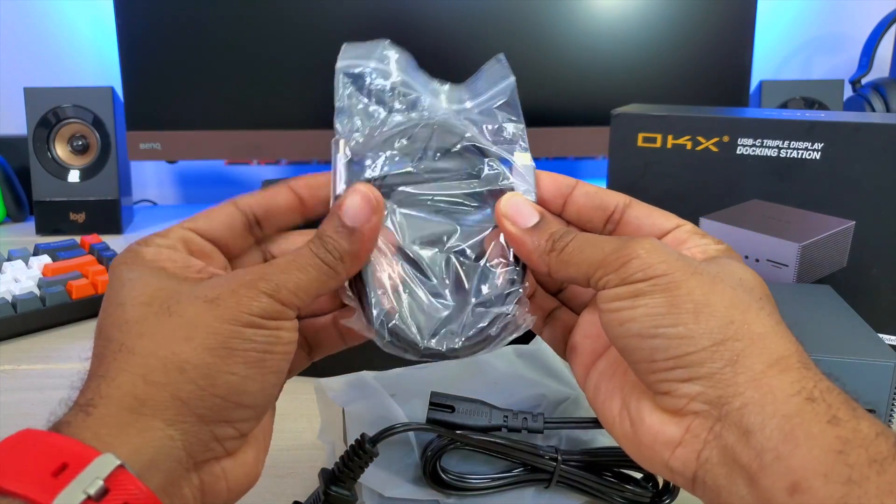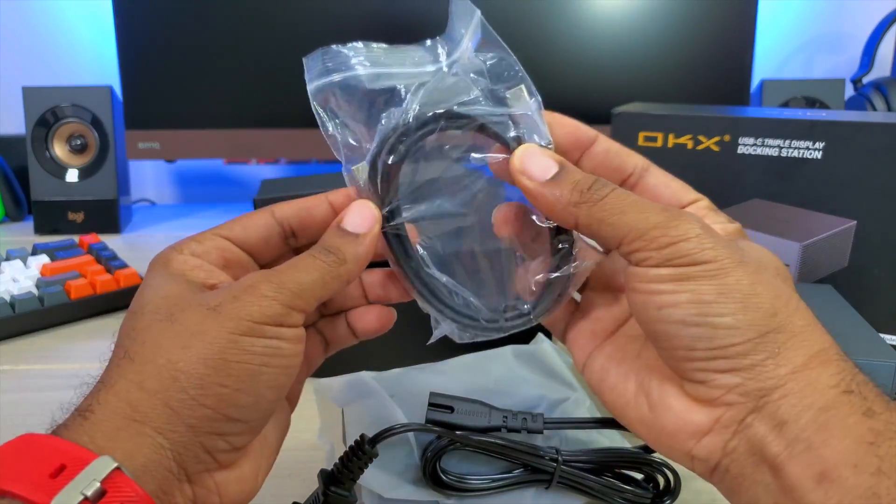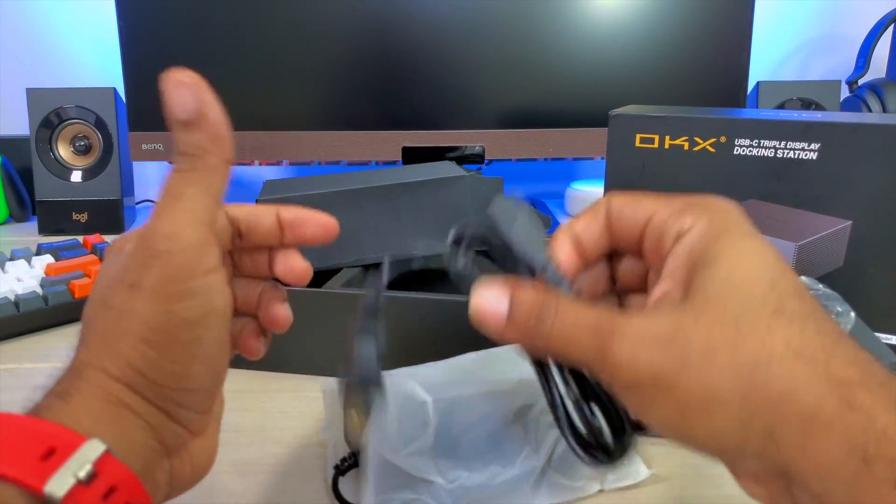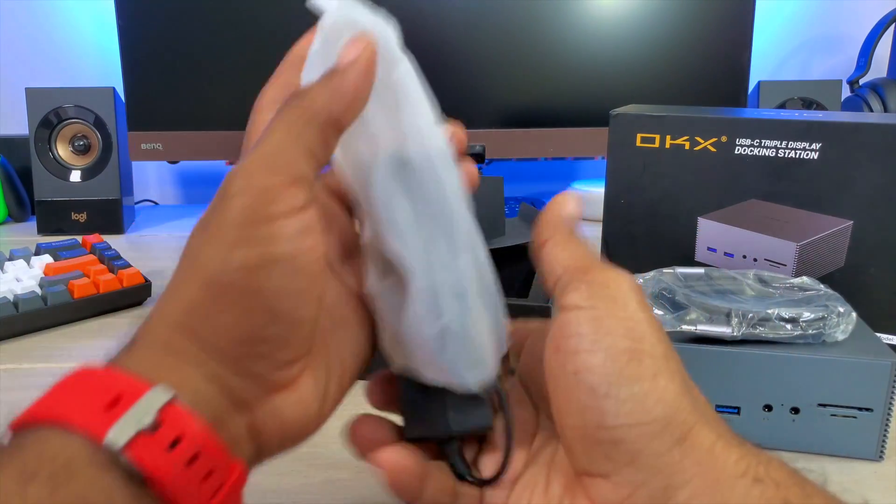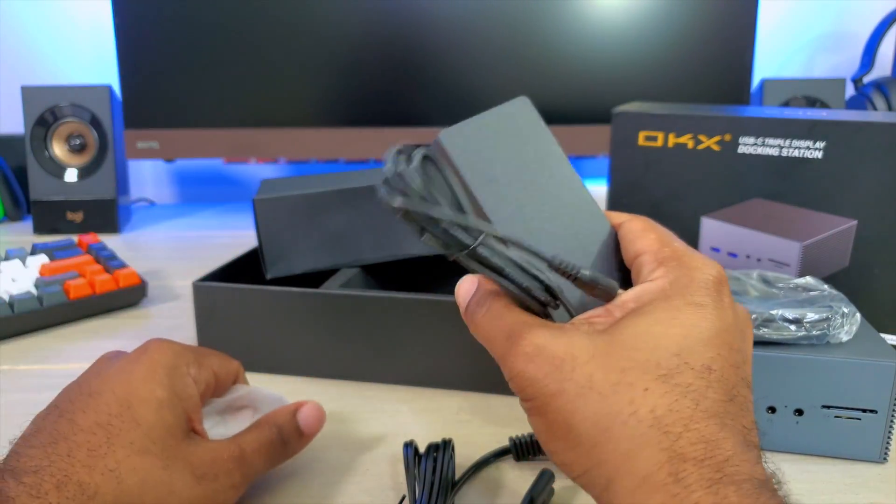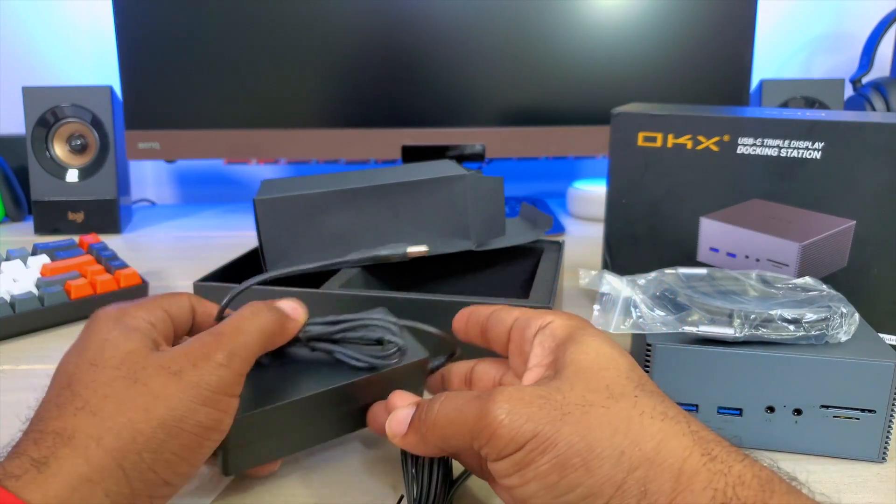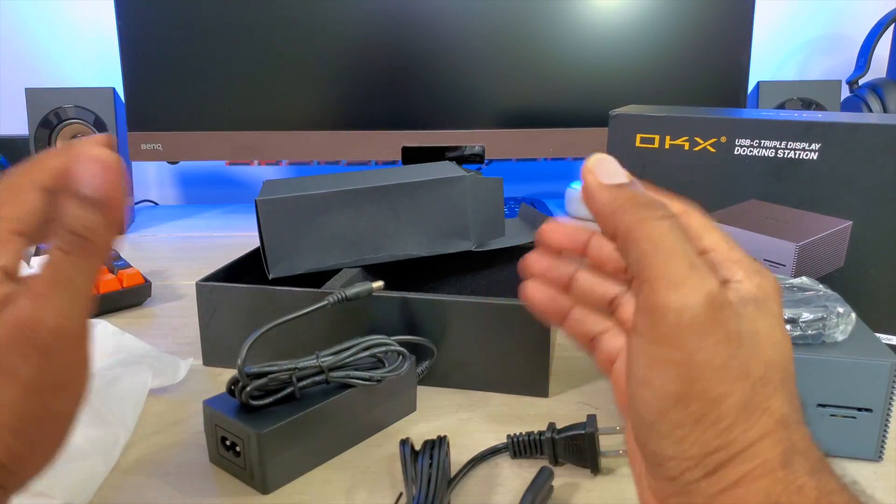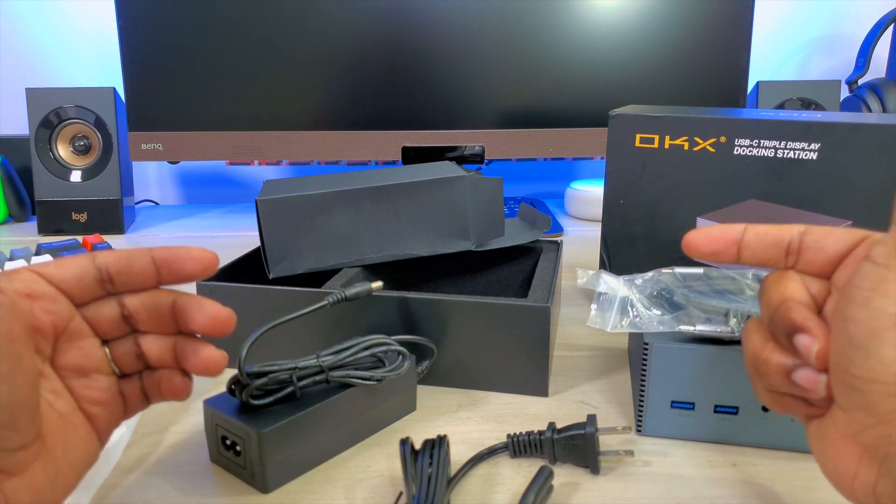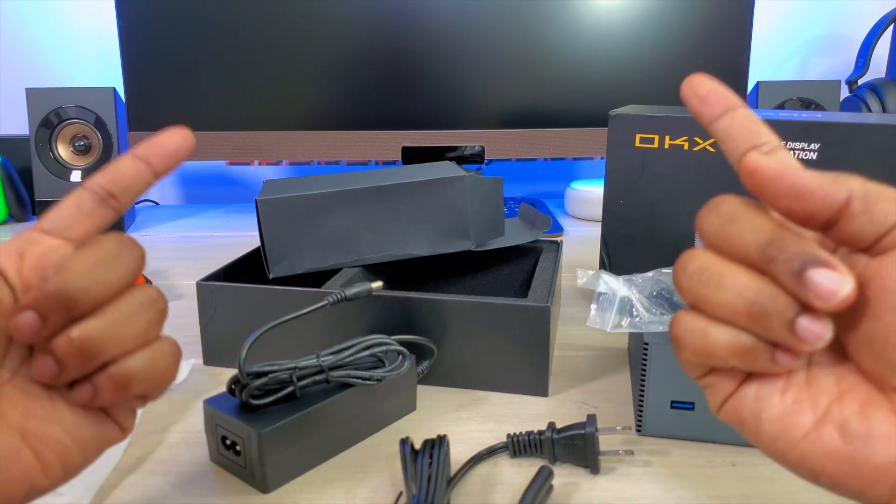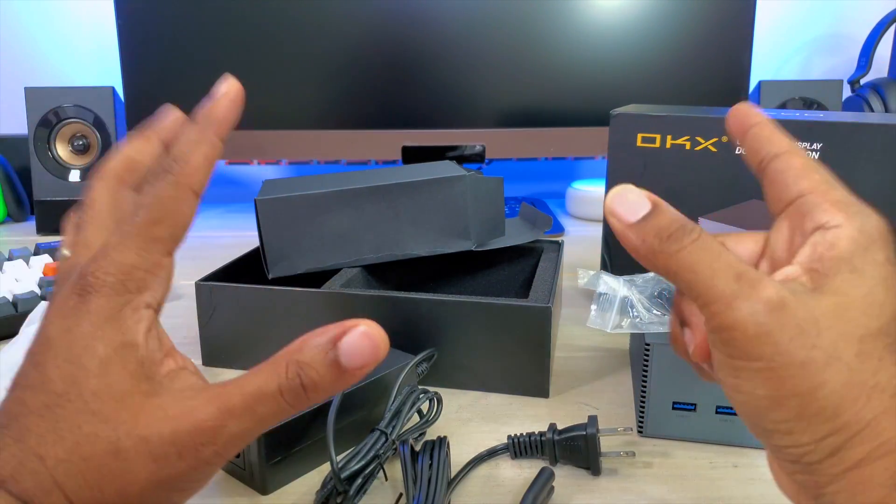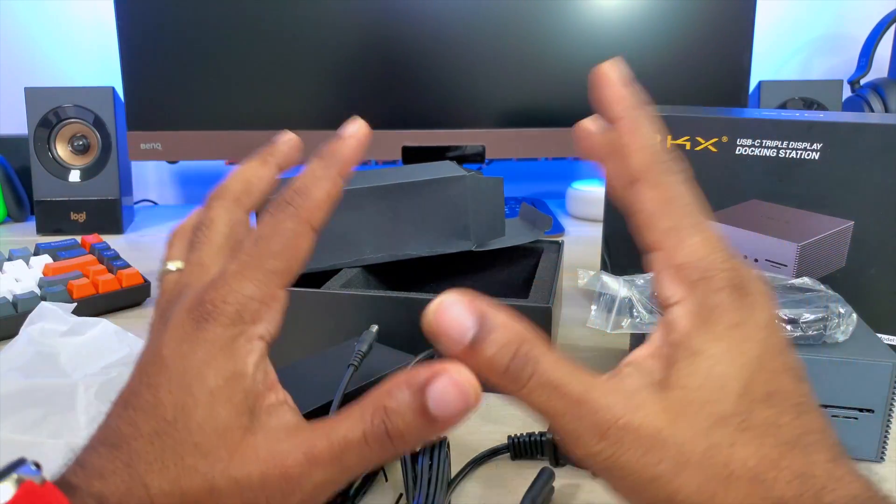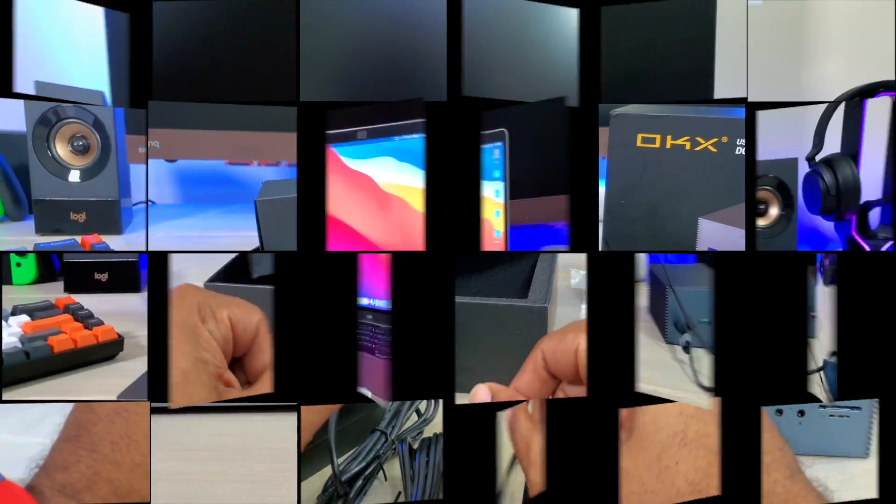So you get a USB Type-C cable right here. This is your power adapter right here. Now, let's go ahead and get this thing connected, get it hooked up to my monitor back here, and we'll do a little testing and see how we actually like this thing.